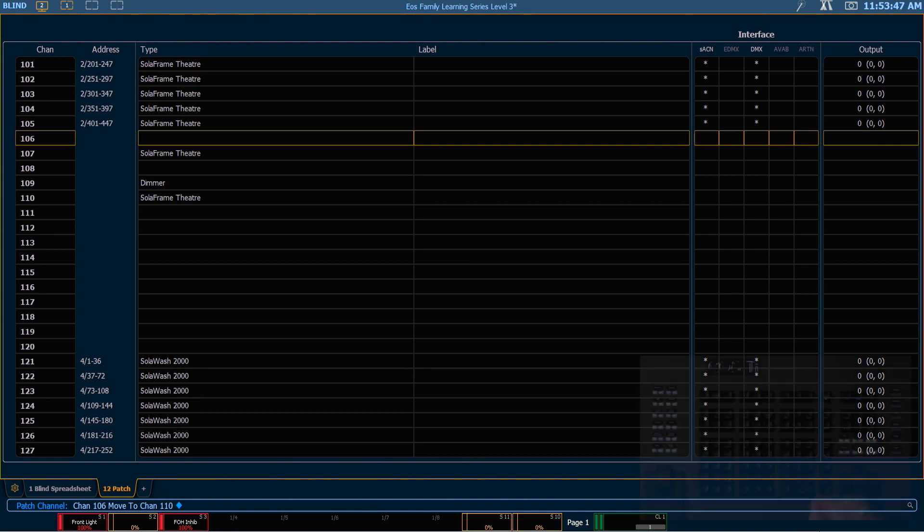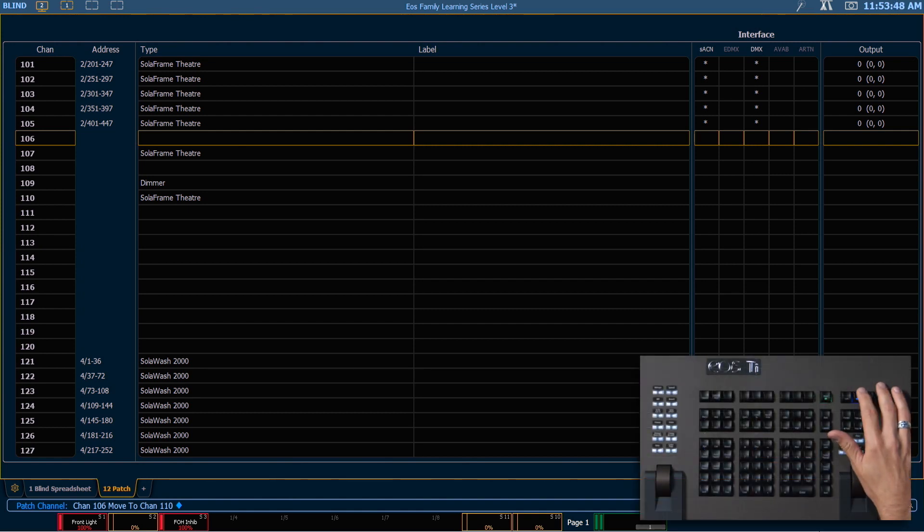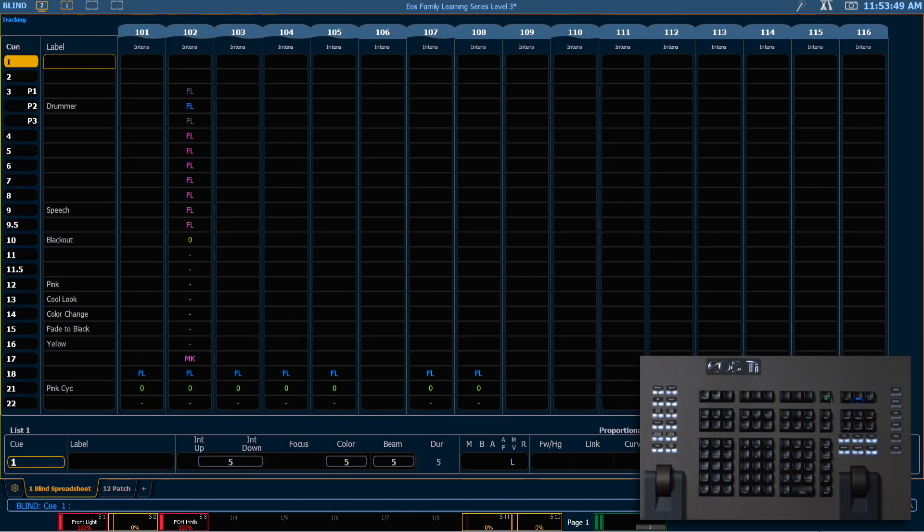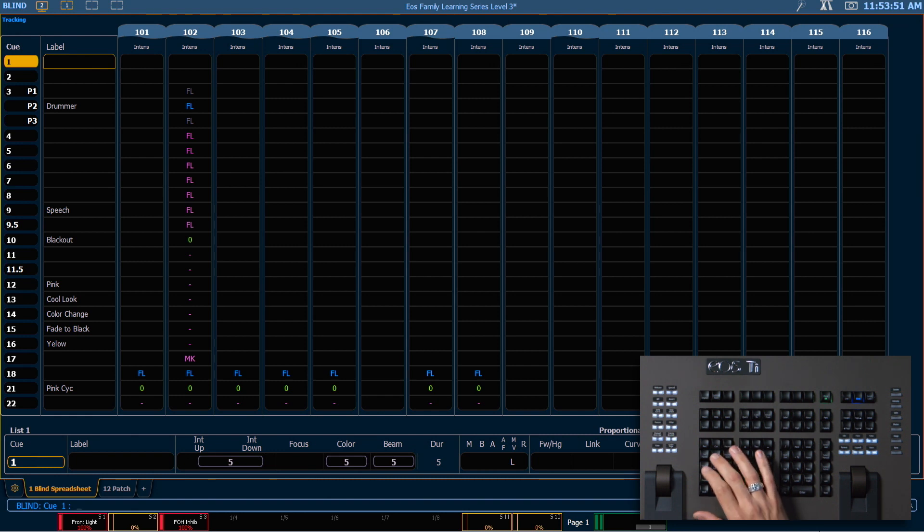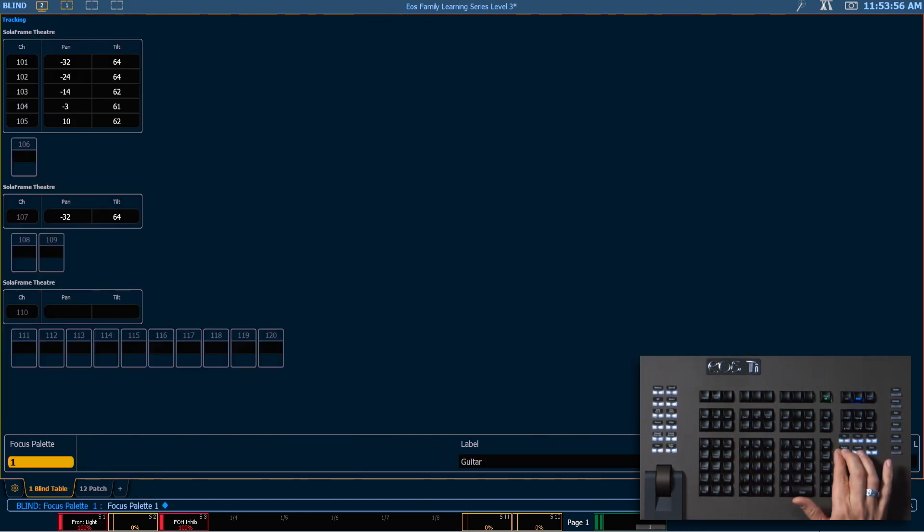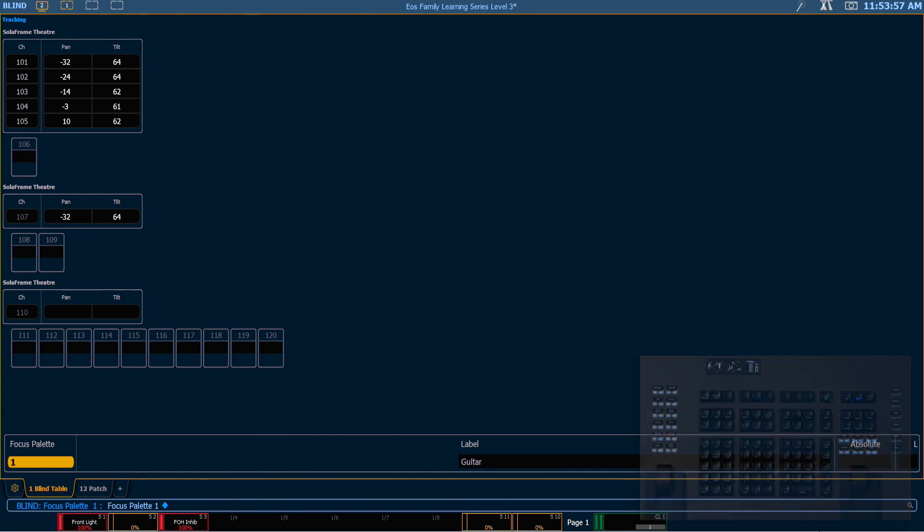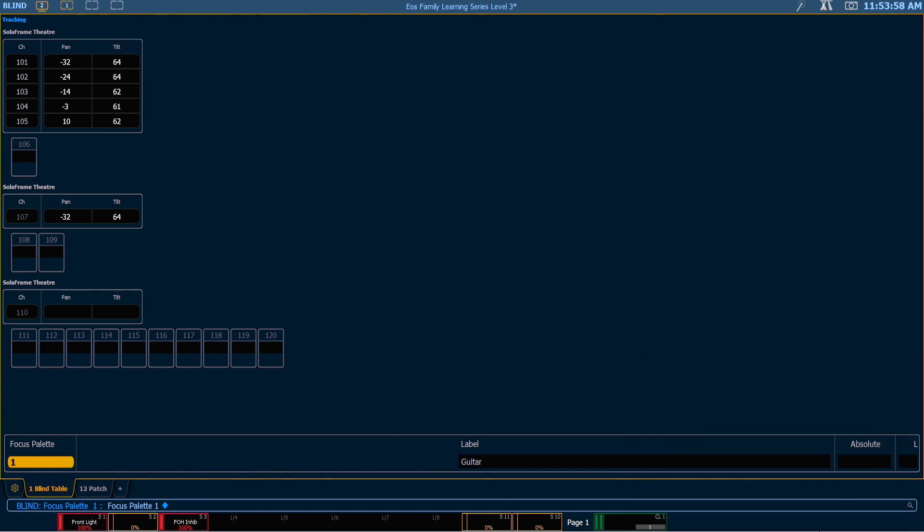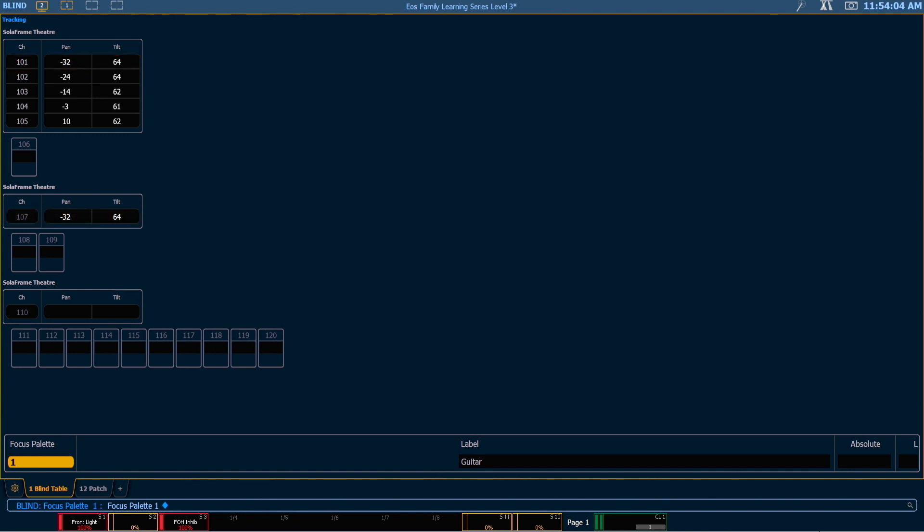Let's look at some more of this content. So if we go into blind and say focus palette 1, and I'm going to be in table view here. We can see that channel 107 is mimicking channel 101 in this focus palette because we used the plus show modifier when we copied that channel in patch.